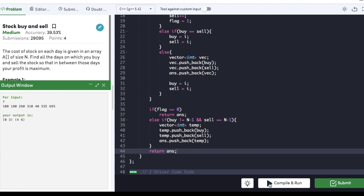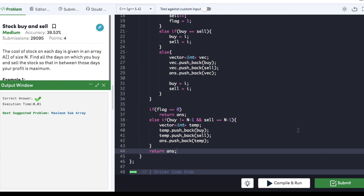The code is compiled and we can submit it — it is submitted successfully. If you found the video helpful then do hit that like button and subscribe to my YouTube channel for more such upcoming videos on must-do coding questions for interview preparations. Thank you.